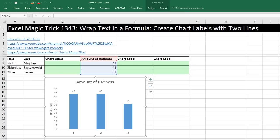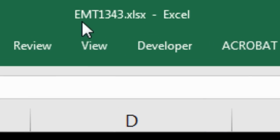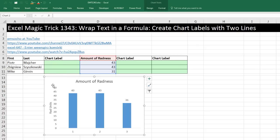Welcome to Excel Magic Trick number 1,343. If you want to download this Excel file and follow along, click on the link below the video. We've got a great video here — we're going to see how to wrap text in a formula to create chart labels with two lines. Part of this trick comes from Pomusco at YouTube. We will see his method and an alternative method also.